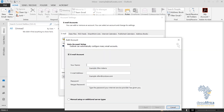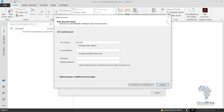The same procedure applies: fill in your name — I'm going to key in 'Example 2' as my name. My email address will be example2@cfwater.com. Then I'll key in my password and retype it again.